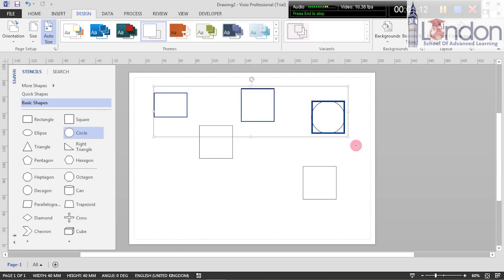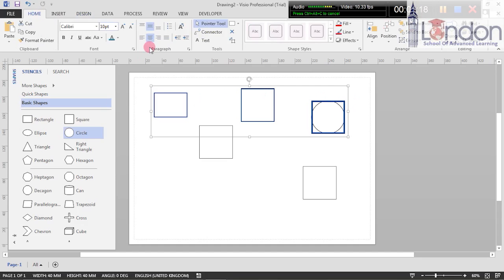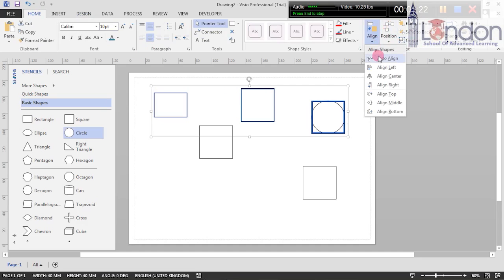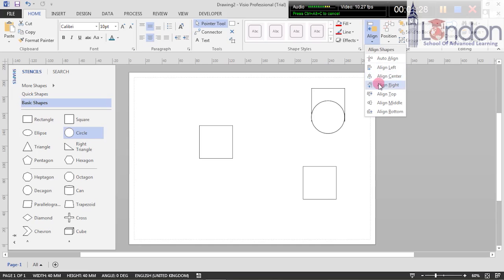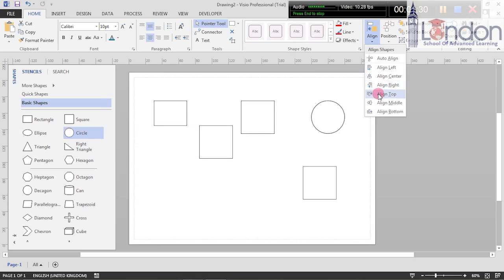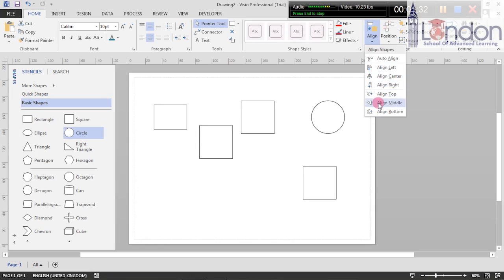We're going to select these four. I'm going onto the Home tab and clicking on arrange. You've got align, so I can align left, align center, align right, align top, align middle, align bottom.